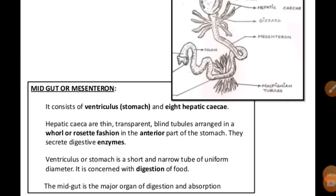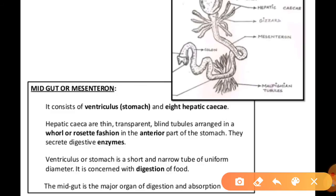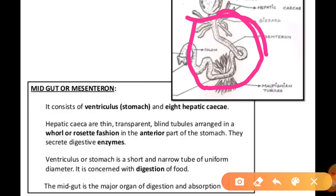After grinding, food passes into another part known as the midgut, also called the mesenteron. It is a short narrow tube of uniform diameter. As you can see in the diagram, this is where the midgut begins.